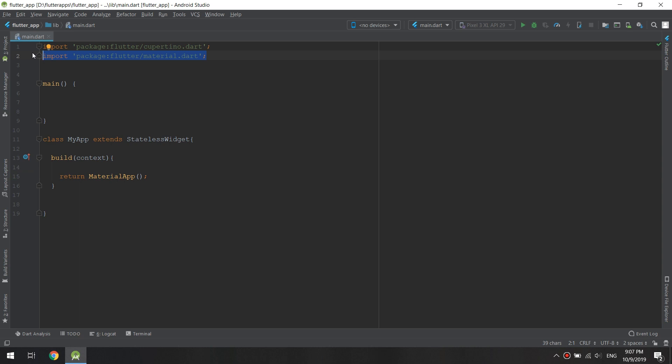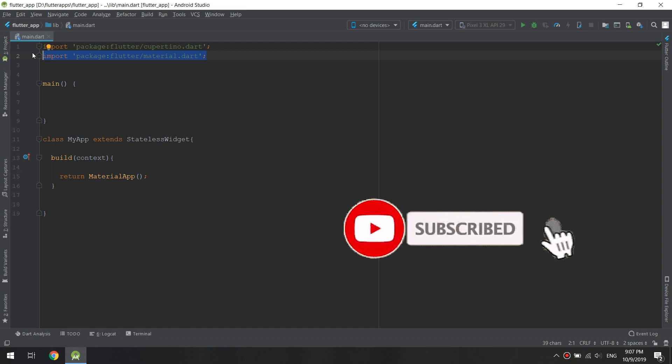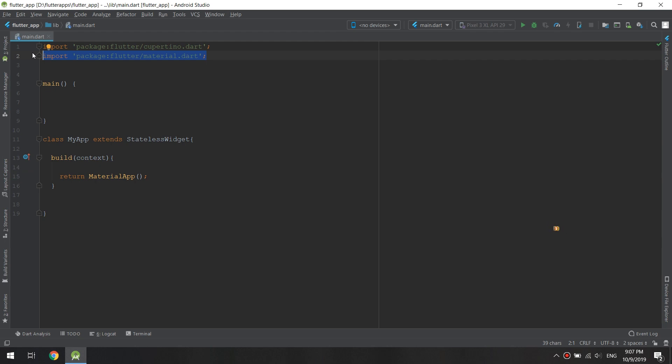about widgets and how to implement them. See you in the next videos. Don't forget to like and subscribe. Thank you guys!